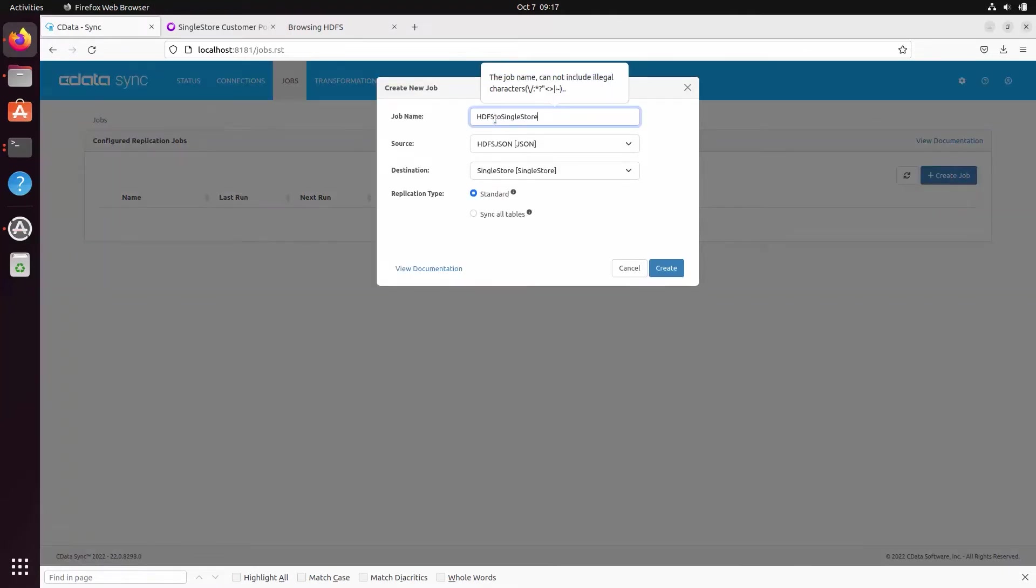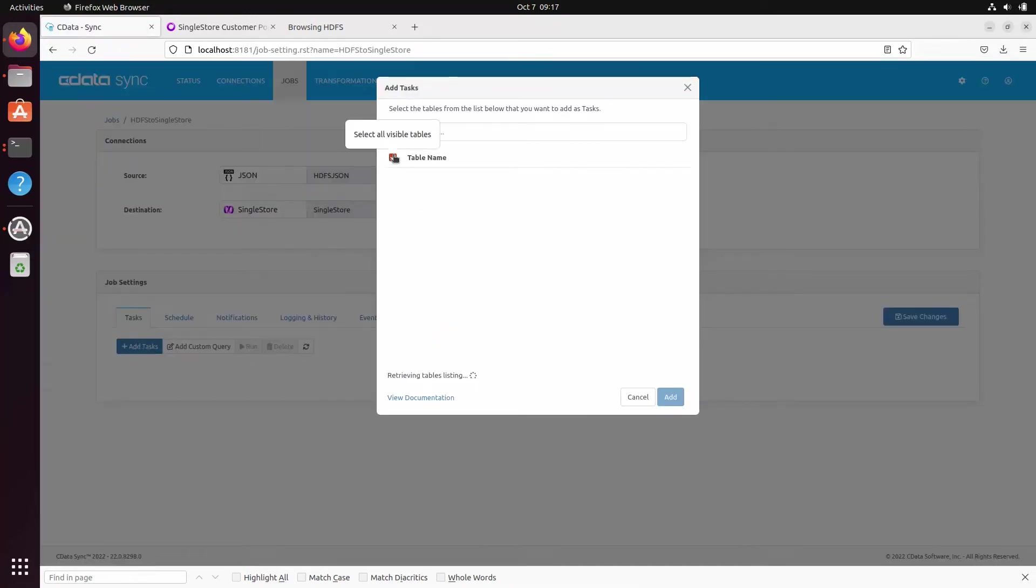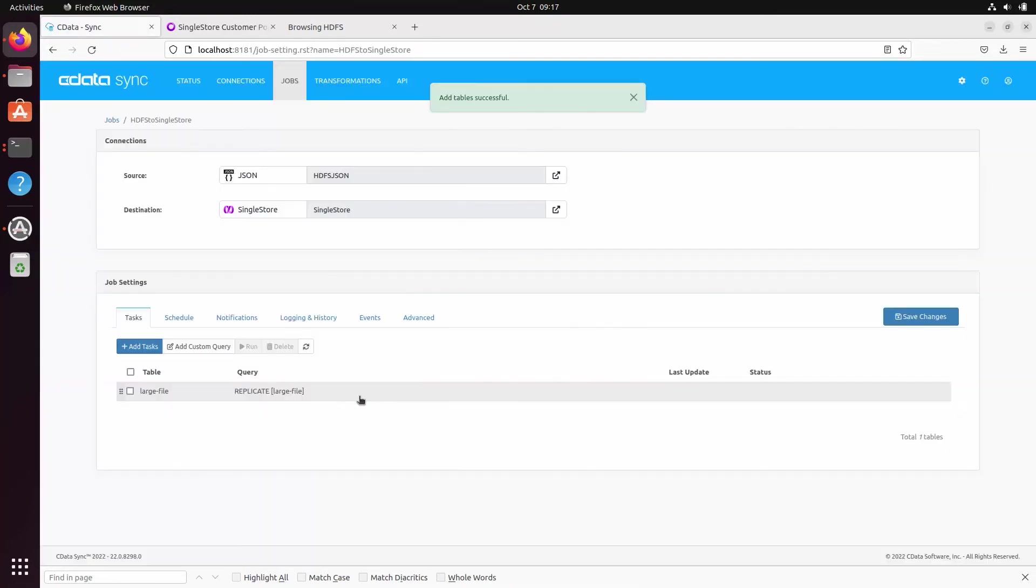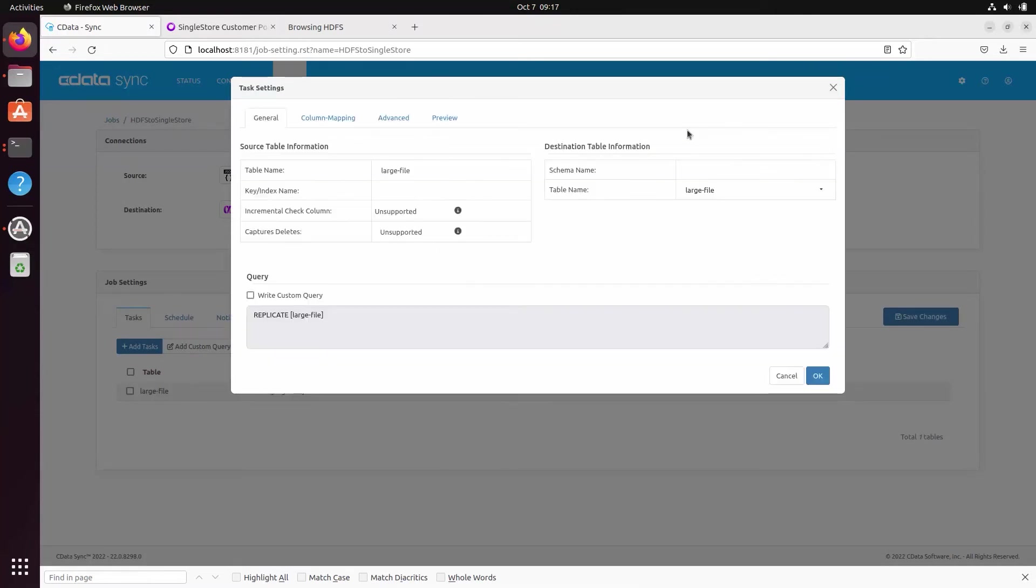Navigate to the jobs tab and click to create a new job. Choose your Hadoop connection as the source and your SingleStore connection as the destination. In the jobs tab, add a task for each table or file you wish to replicate.